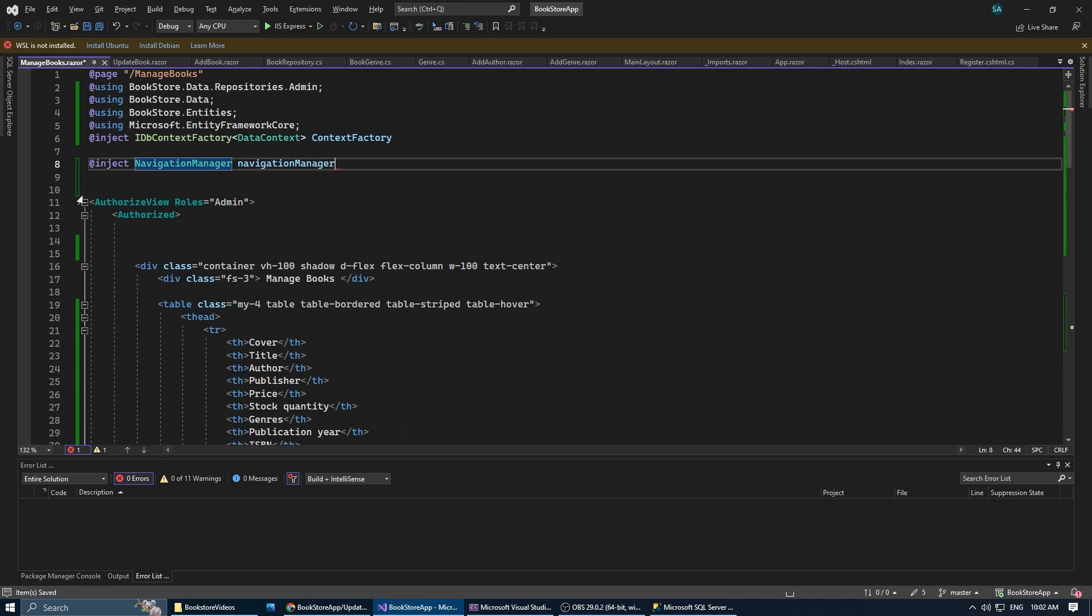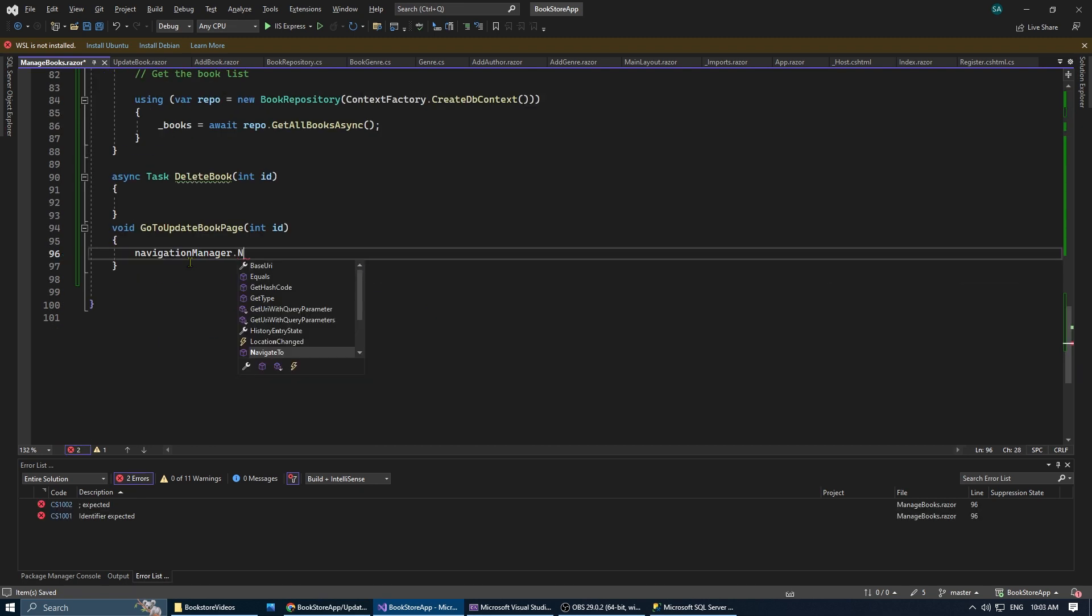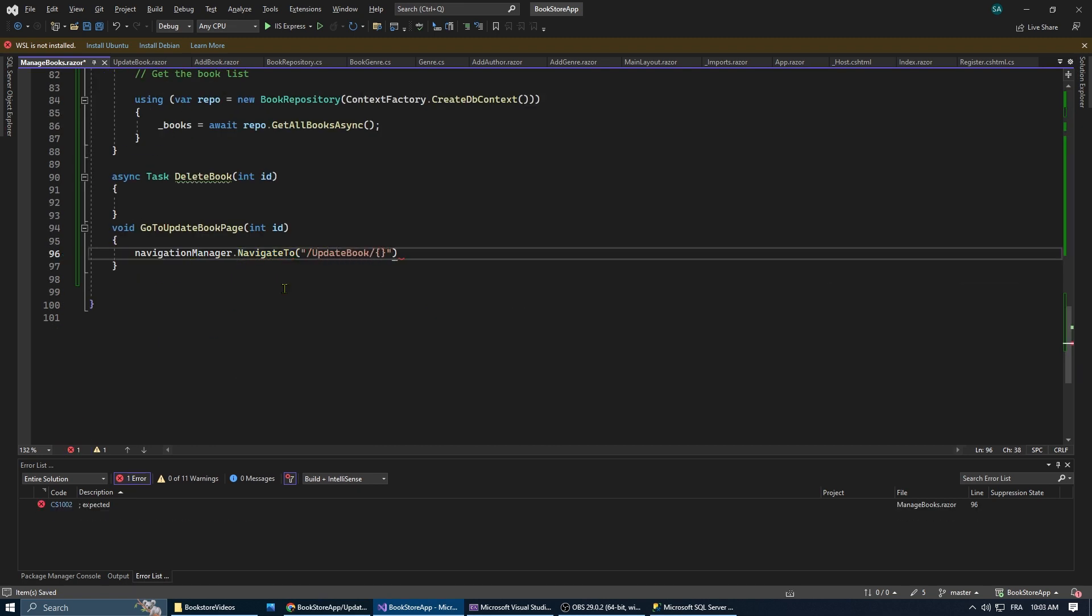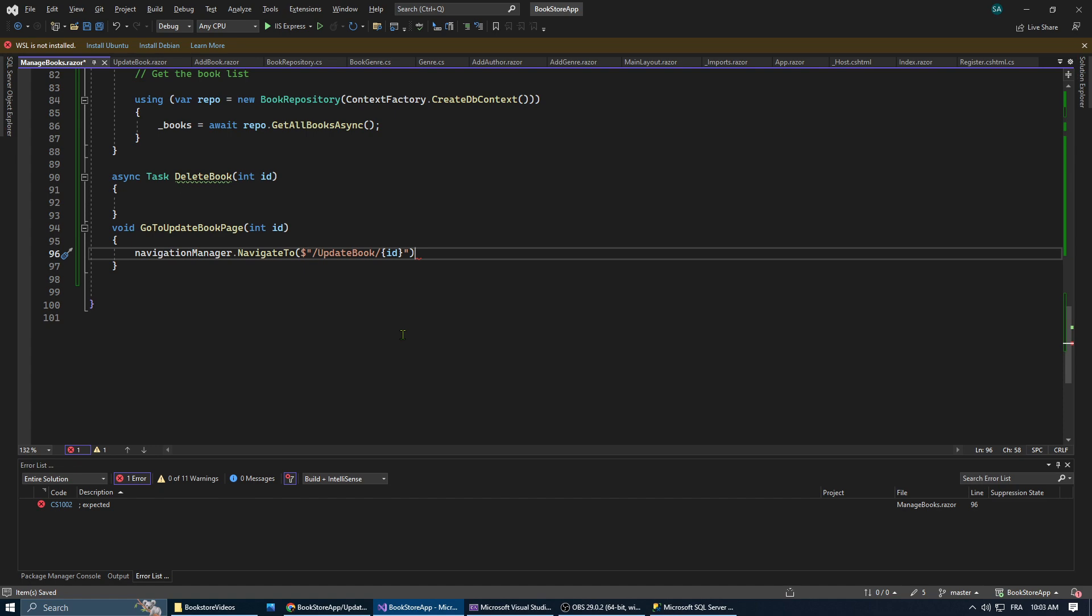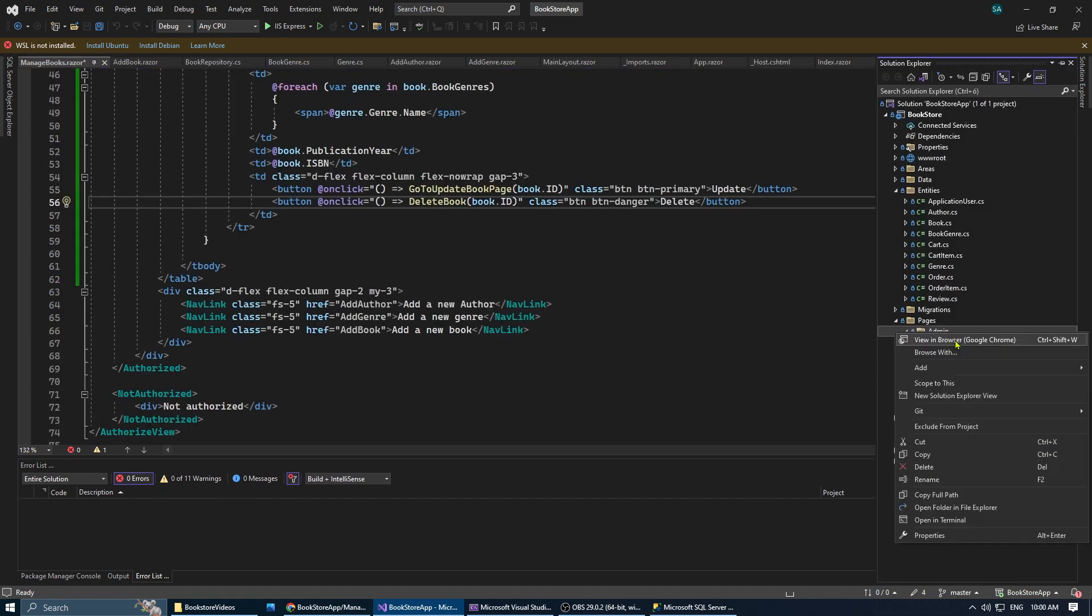Now for the update book method, in order to update a specific book, we need its ID. The update book method is going to send us to the update book page. But also, it is going to include the ID of the book we want to pass.